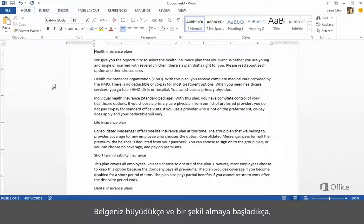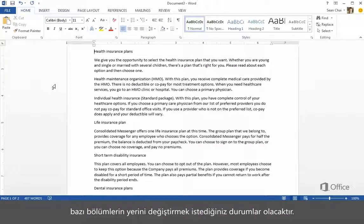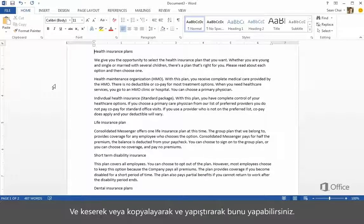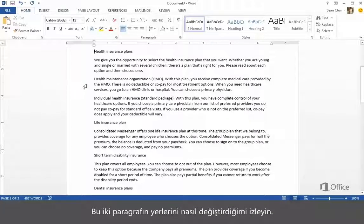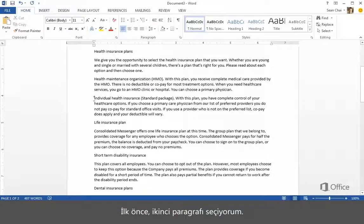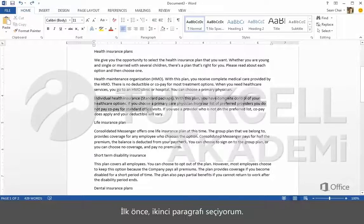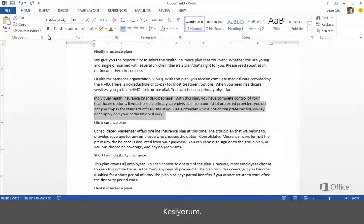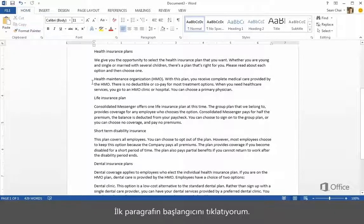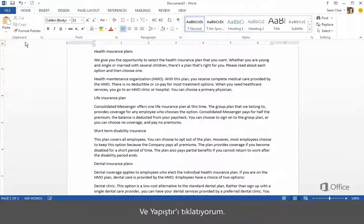As your document grows and begins to take shape, there'll be times when you'll want to move some things around, and you can do that by cutting or copying and pasting. Watch while I switch these two paragraphs around. First, I select the second paragraph, cut it, click the beginning of the first paragraph, and click Paste.